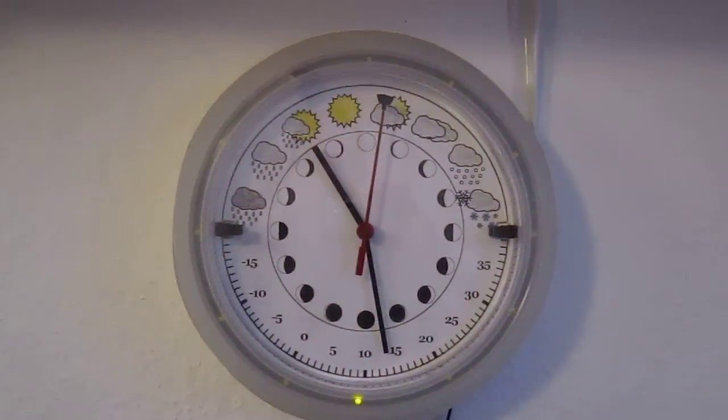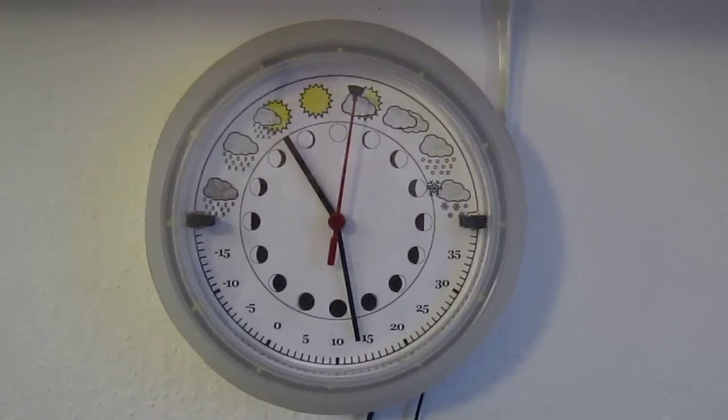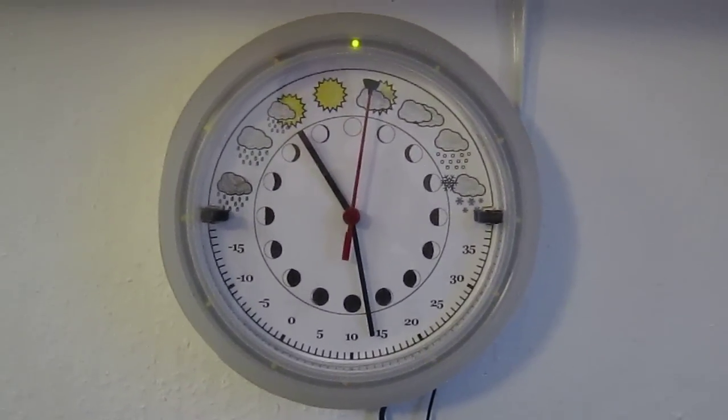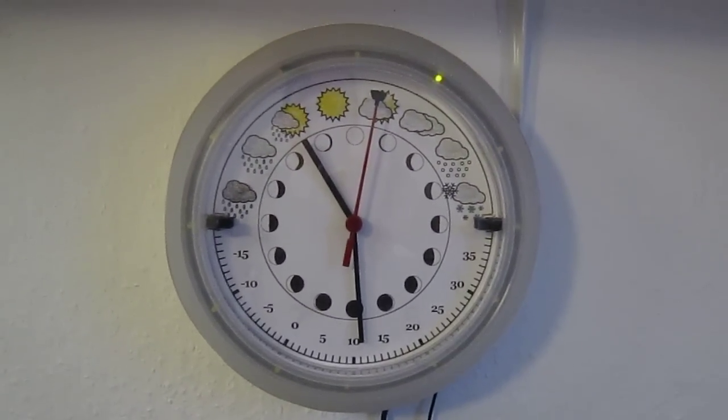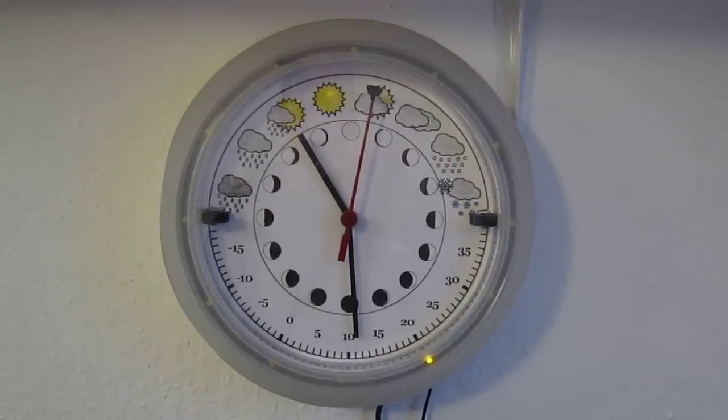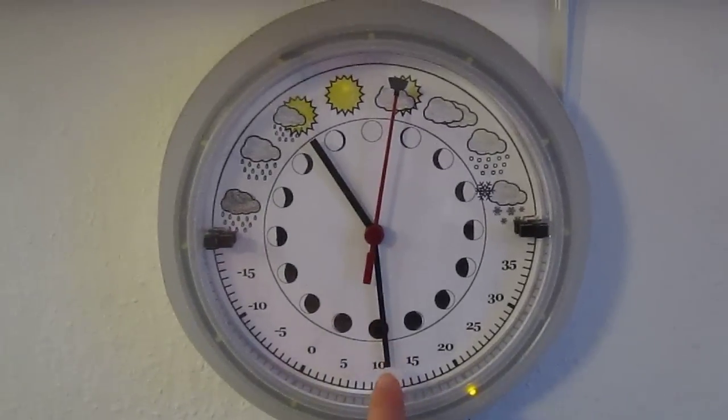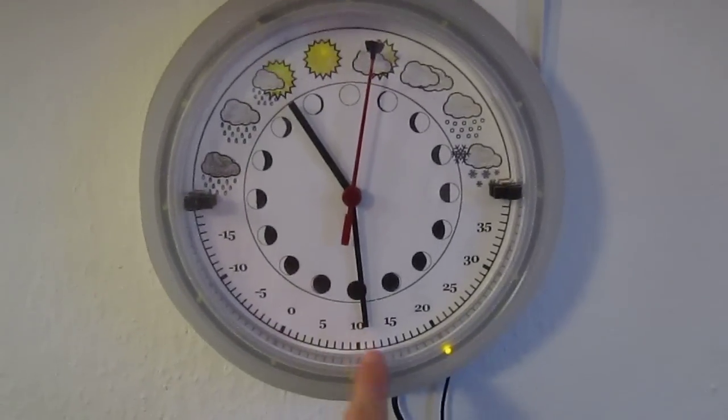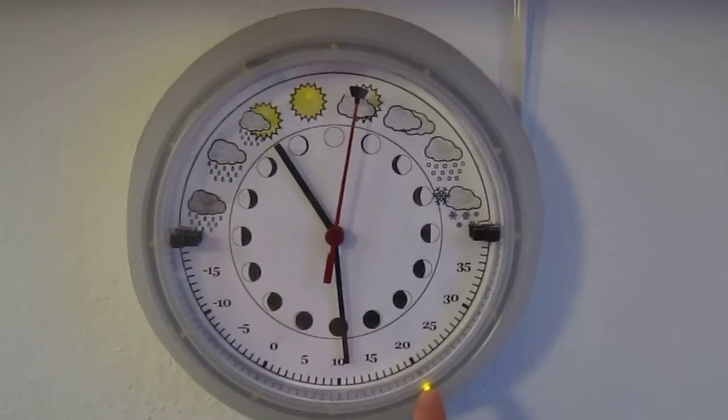And here we go. And there we go. That was it. So this is the correct temperature, it's 11 degrees outside. You can see it's just turned 5 o'clock.